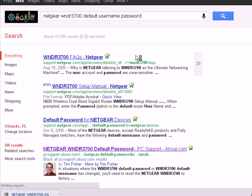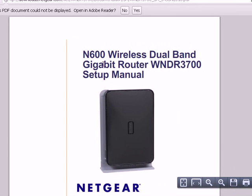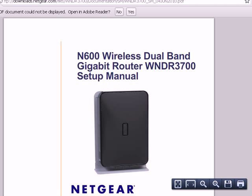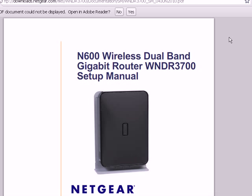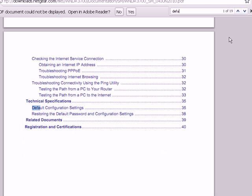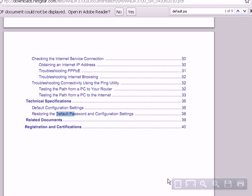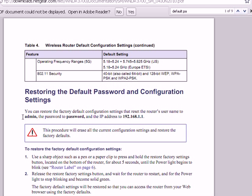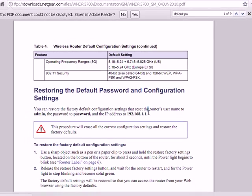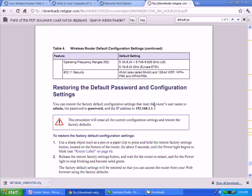Let's just check another place. This is a PDF. It's always a good idea to get a PDF download of your manual just in case you lose it like I did. And you want to go up and you want to say Control F and type in default password, and as if by magic it finds exactly what we're looking for. And there we have it. Admin, password, 192.168.1.1. So we'll make a mental note of that.